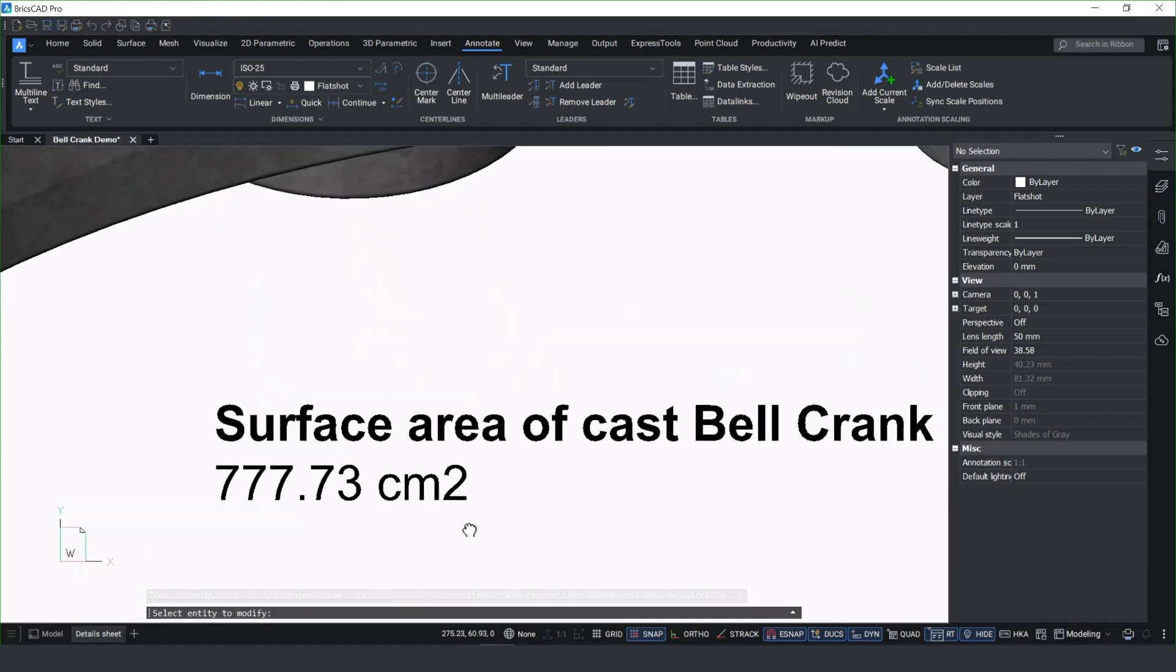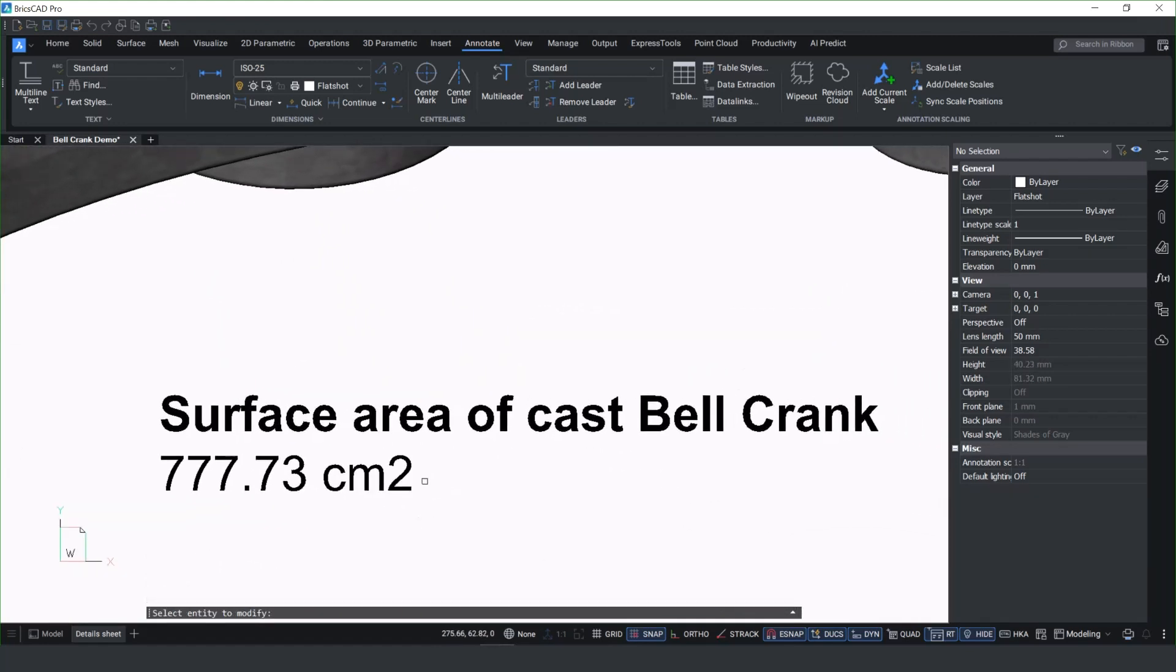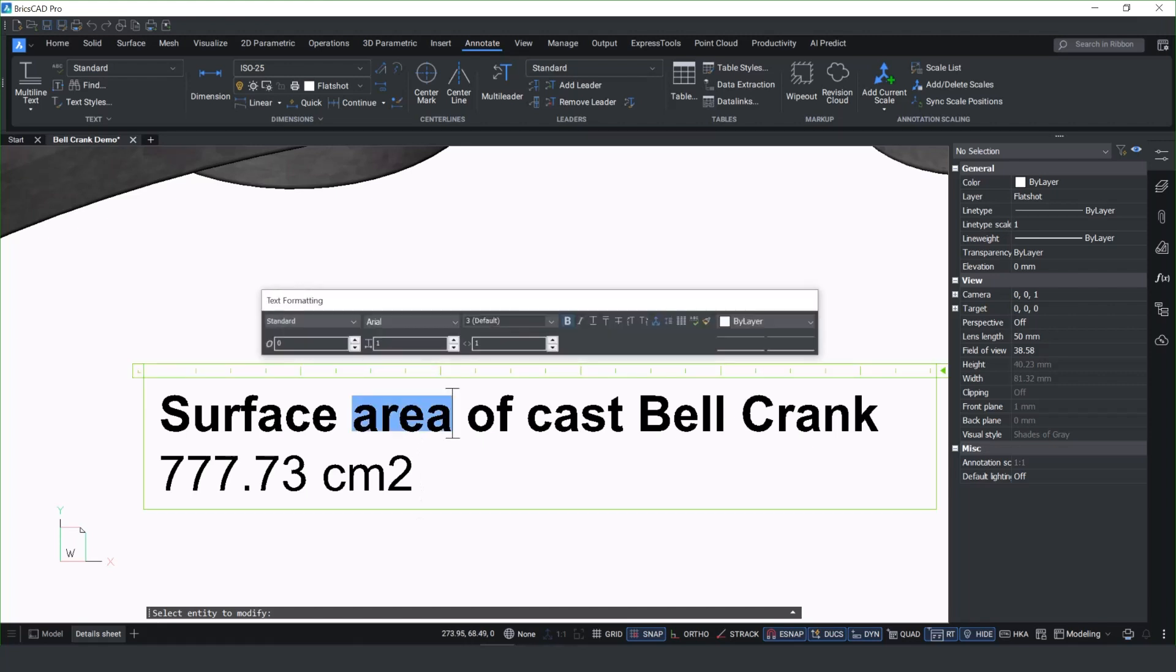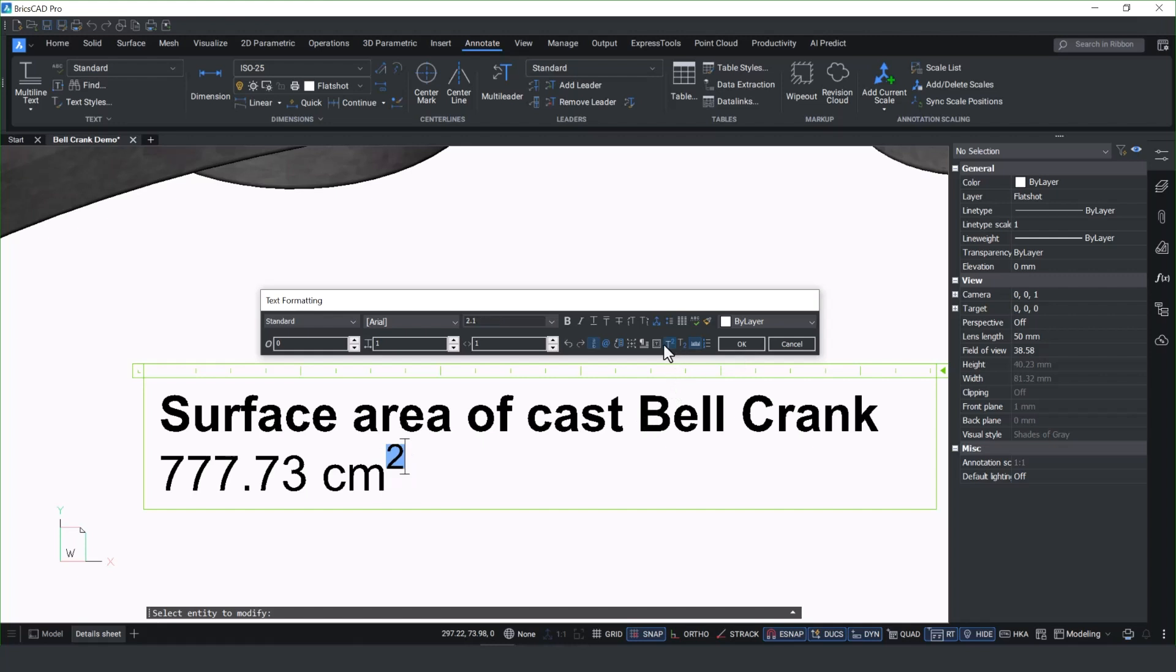In BricsCAD v25.2, we've also added the ability within the text format box to add subscripts and superscripts at the touch of a button within the dialog box.